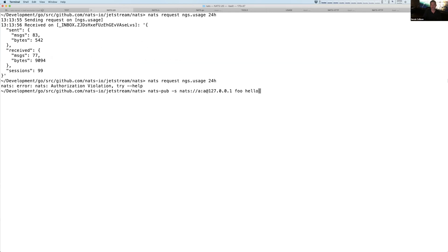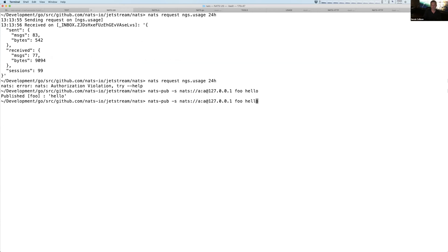Now, if I say I want to publish to my local server, but using the A.A, meaning I'm part of the A account, this should work, which it does.